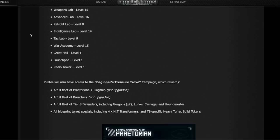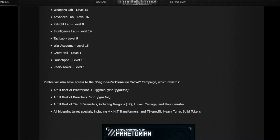There is going to be a Treasure Trove campaign. I don't know what ship's going to be required to do that campaign - it's probably something they're going to just give to us. But with that fleet, whatever it may be, once you finish the Treasure Trove, you get a full fleet of Praetorians with the flagship at U0 not upgraded, a full fleet of Breachers at U0, so you can also even do Bounty at the basic level, a full fleet of Tier 8 Defenders.